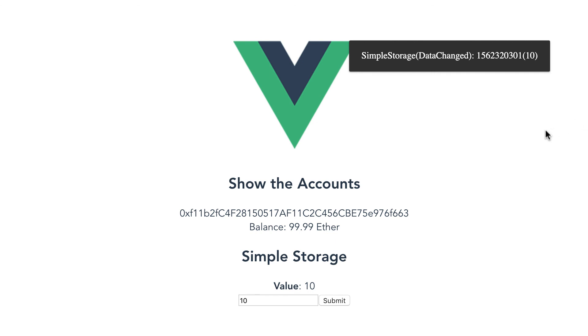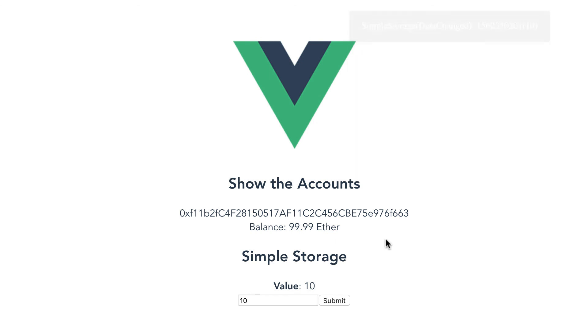And here we go! We see the value that changed and just before we saw that pop-up with the information of the event. So everything works fine.